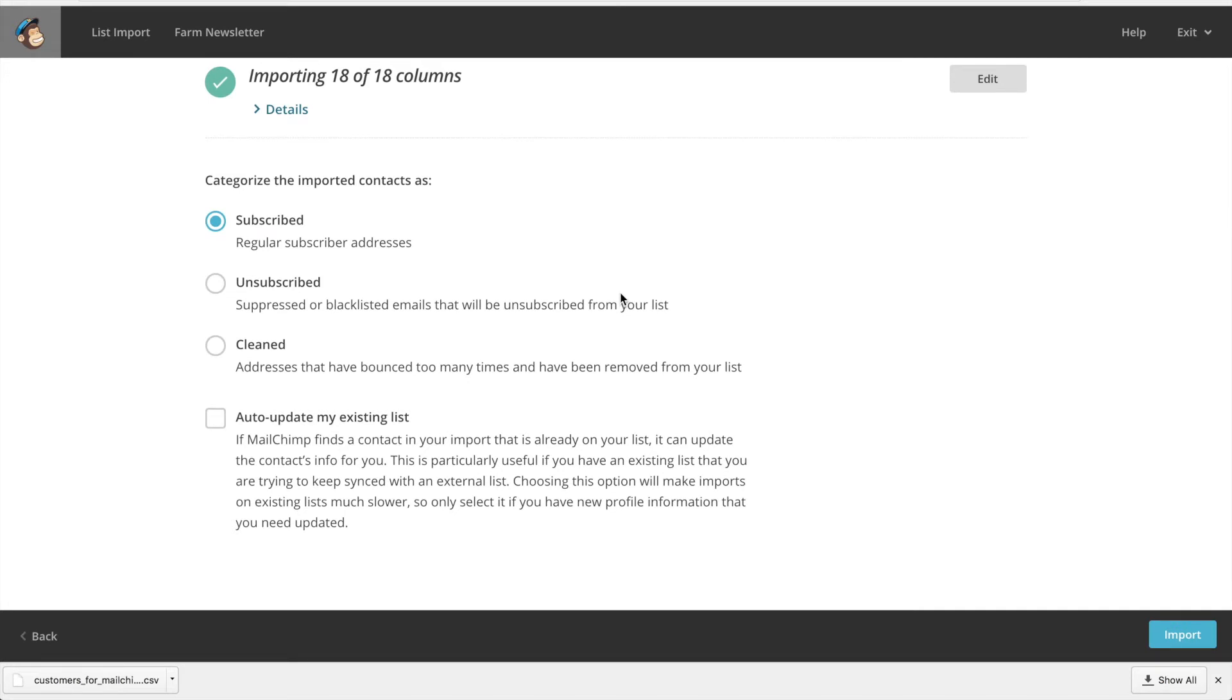From this screen you want to make sure Subscribed is checked and also Auto Update My Existing List. Click Import.